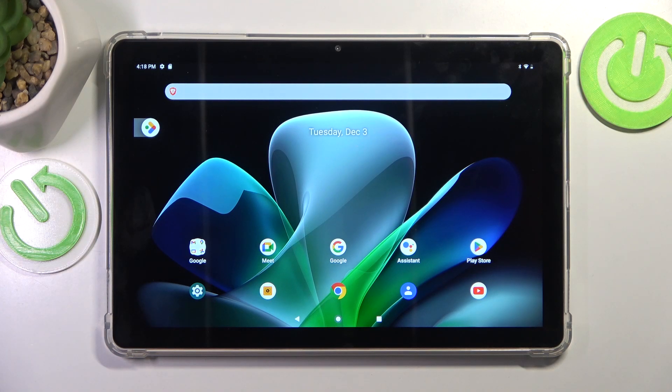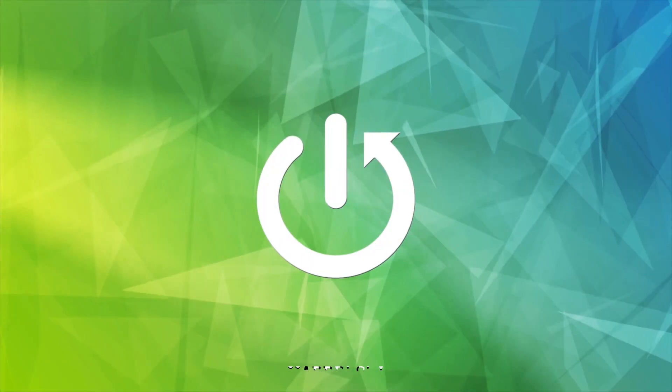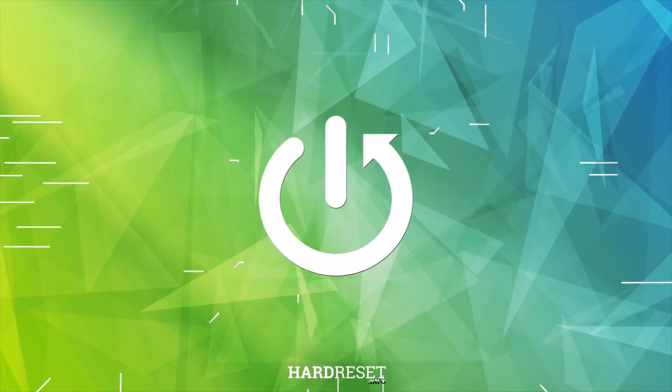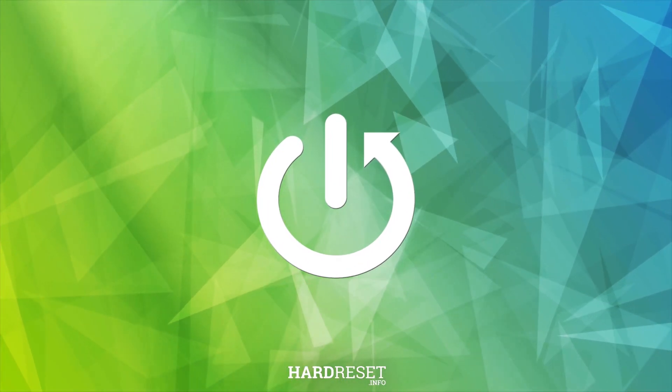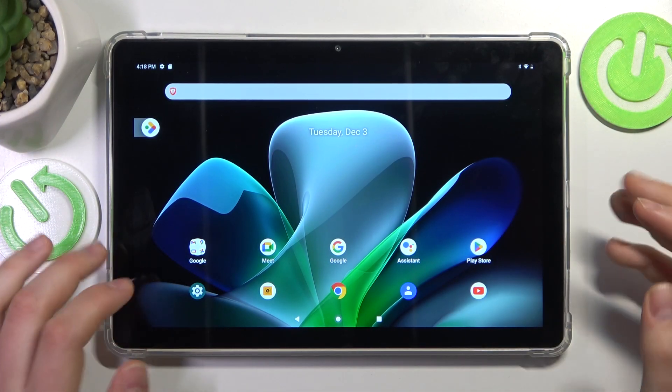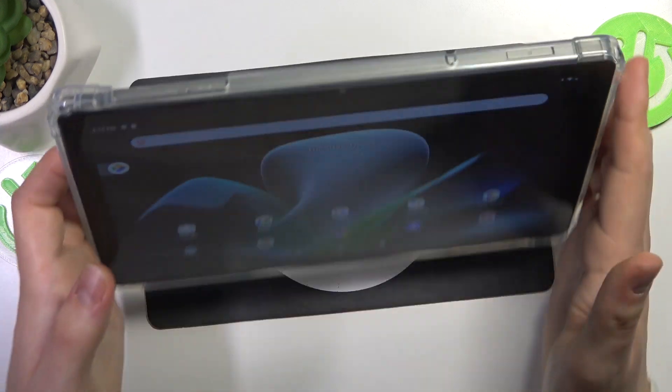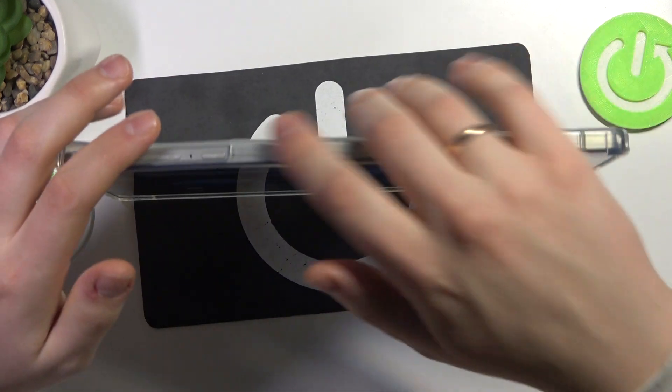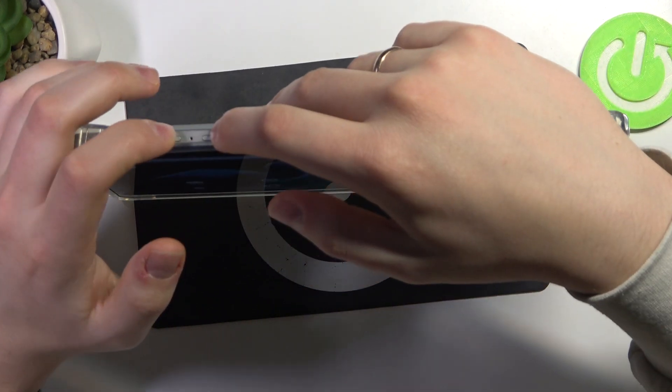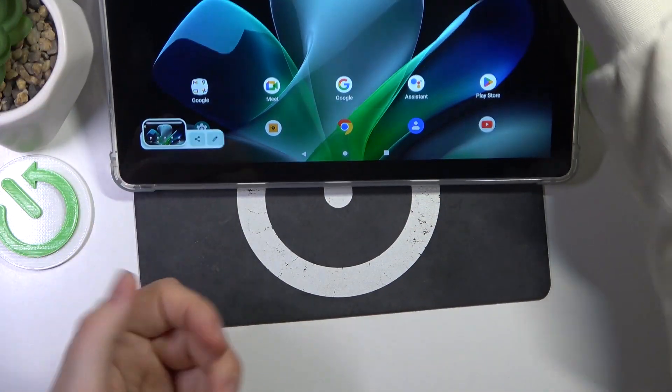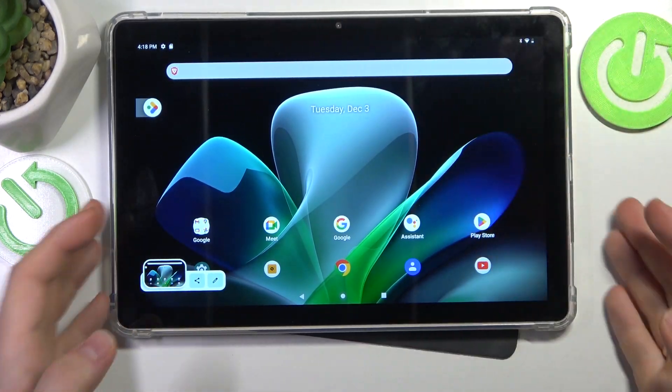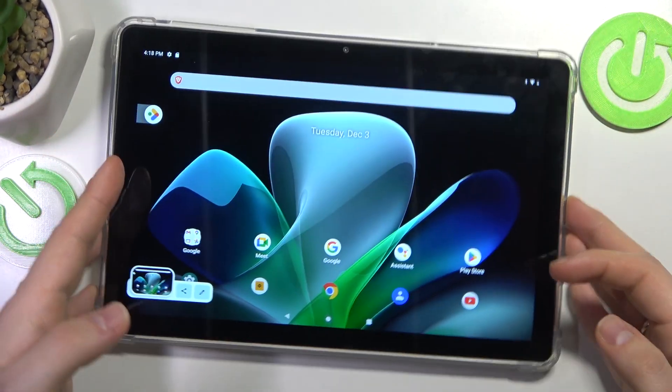This is the Acer Iconia M10, and today I'll show how you can capture a screenshot on this device. To create a screenshot, simultaneously press the volume down and power buttons. As you can see, the screenshot gets taken successfully.